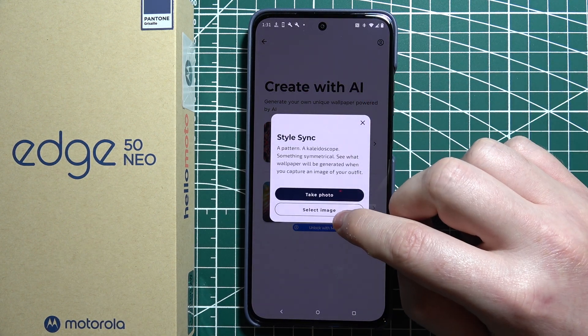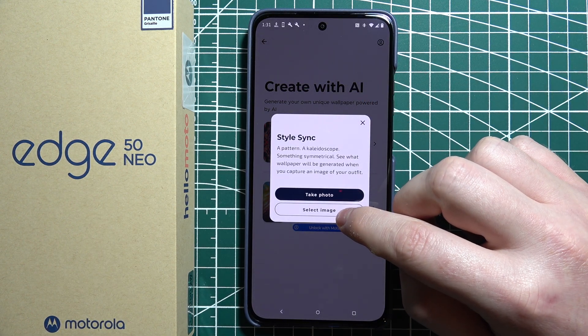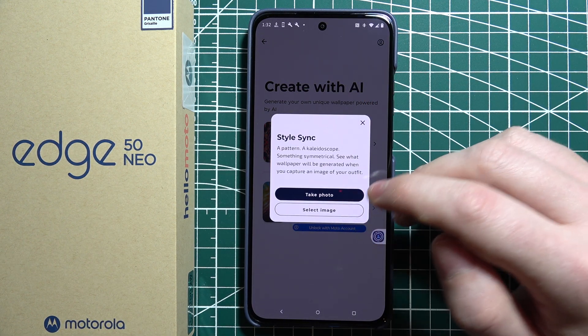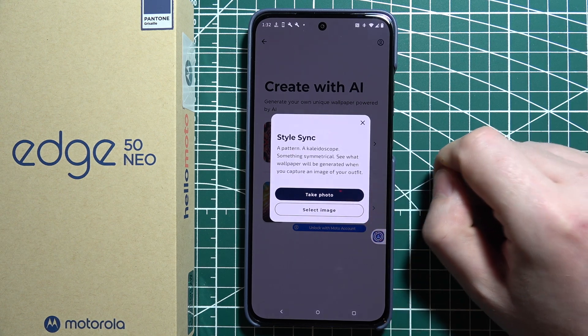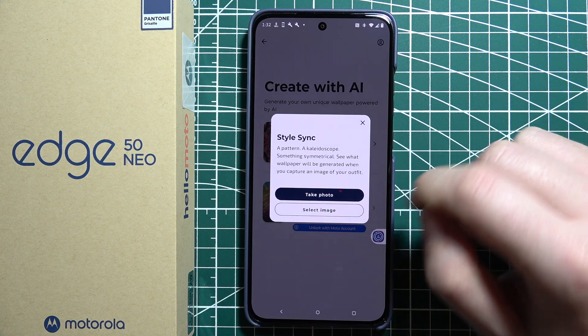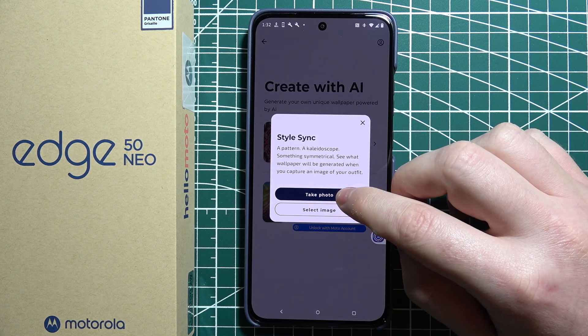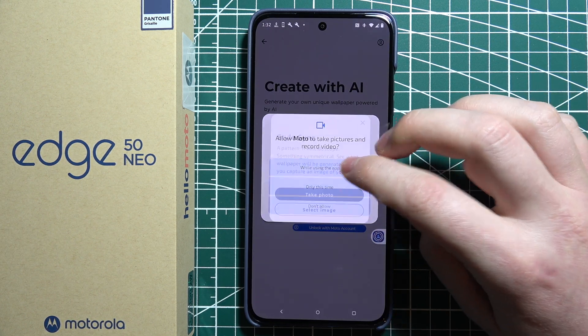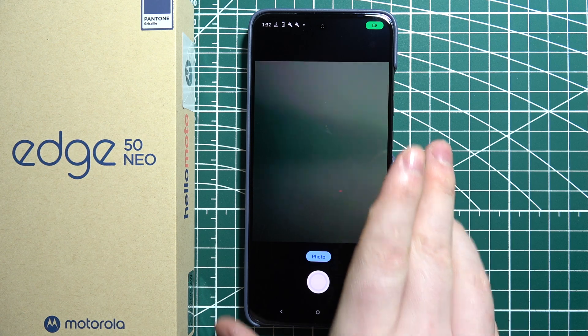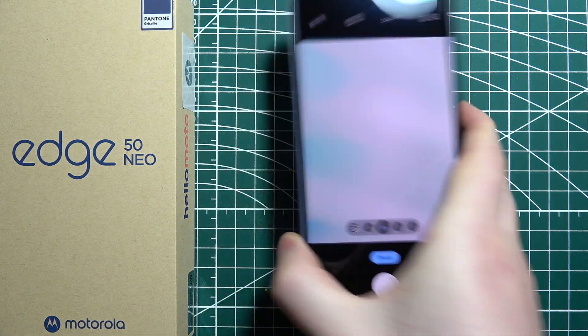Then we can select the image to sync it with the style that we like, or take a photo of that specific style. Let me take a photo and allow the access for that app.